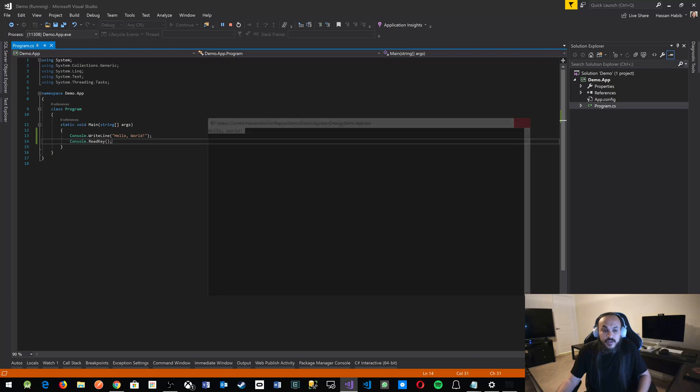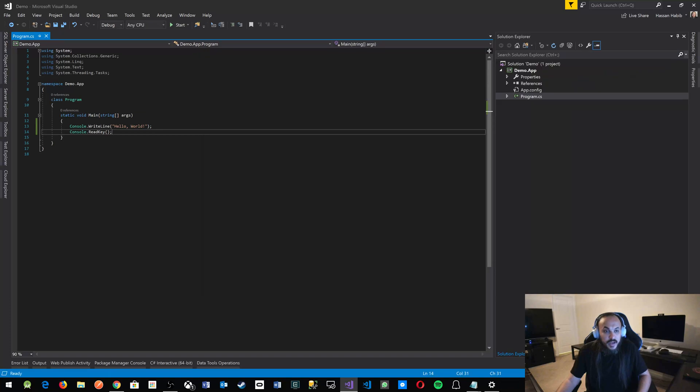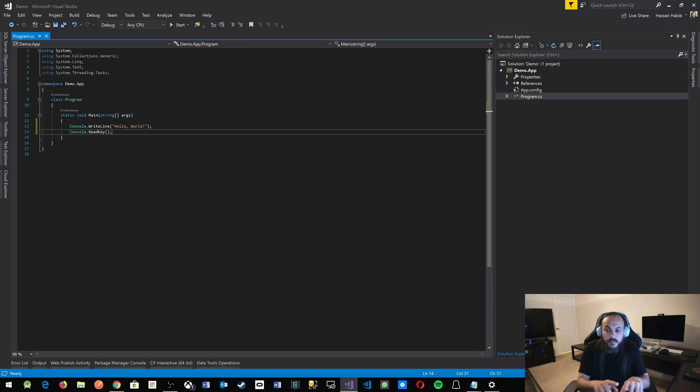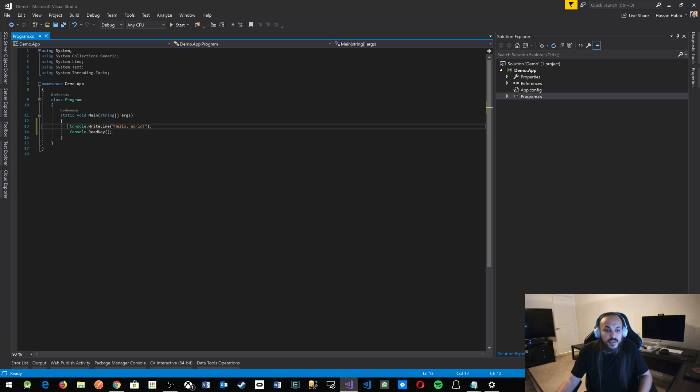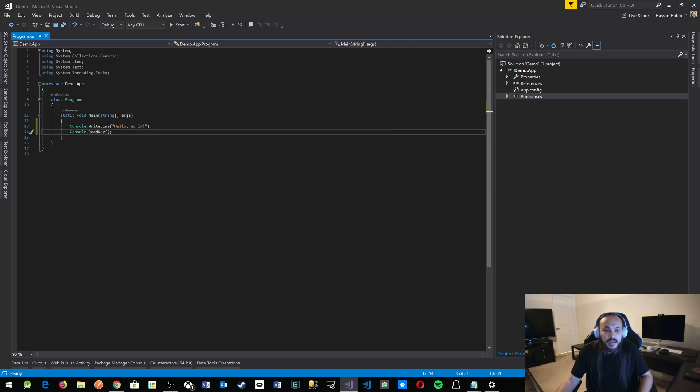So for this video, what I want you to do, try to look around, try to build a project like this and try different things, try to print different messages using console dot write line and console read key. And I'll see you in the next video. Thank you for watching.